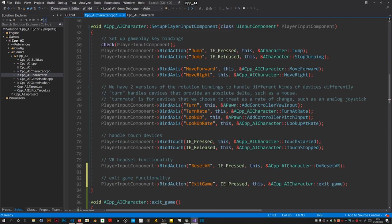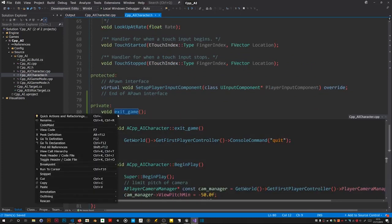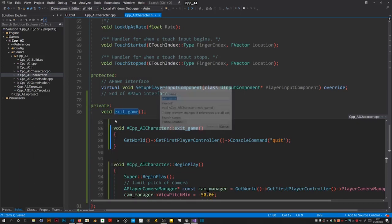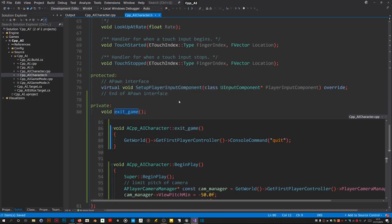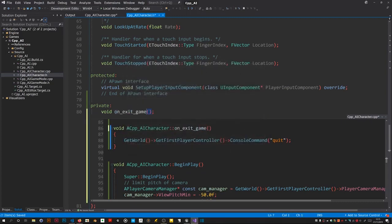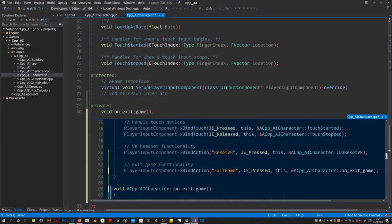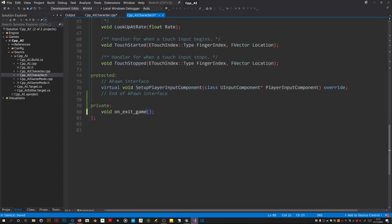I should have called it on exit game. Could of course just rename it, it should automatically change everything. It did, did it do it? Sometimes doesn't do it everywhere but it did it there as well. Good. Save everything off. Right next thing, I'll test that later.